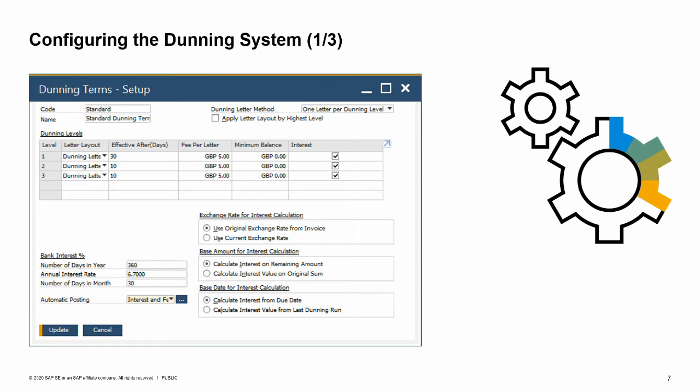In each dunning term, you can define multiple levels of dunning letters. This sets the automatic creation of dunning letters. For each level, you can define when to send the letter, how much fee to charge per letter, and whether to charge interest. A best practice is to make each level more severe.